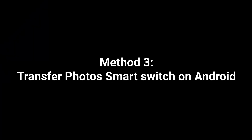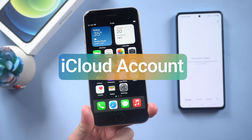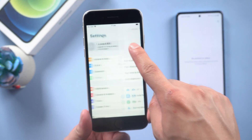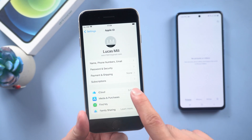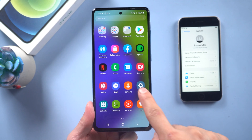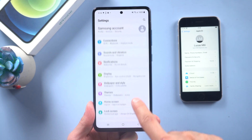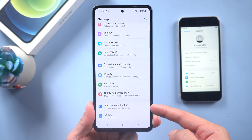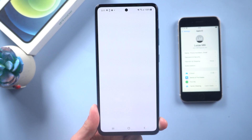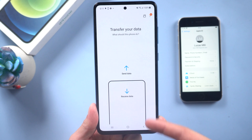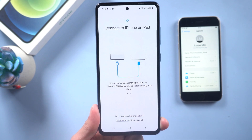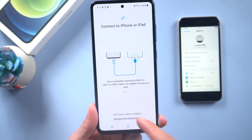Next up, try transferring by Smart Switch on Android. This method requires an iCloud account. Go into Settings, scroll to the top, and sign in with your Apple ID. Tap on iCloud and make sure that Photos is turned on. Now go over to your Android device and go into Settings. Scroll down to Accounts and Backup — it might be in a different menu depending on what model of Android device you have. Tap on Bring data from old device, then tap Receive data. Here you can also do this transfer from Windows and Android phones. Tap iPhone or iPad.